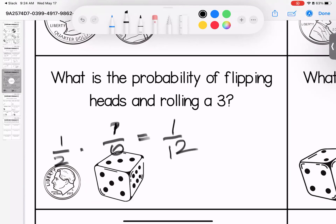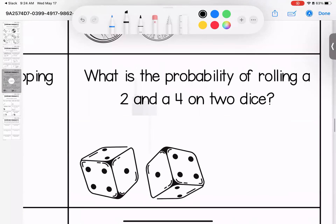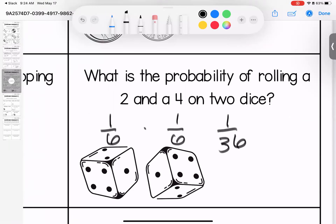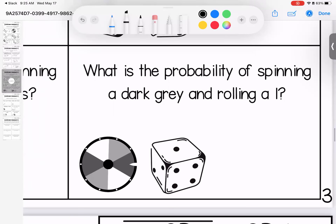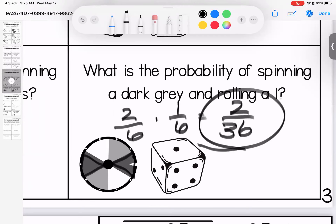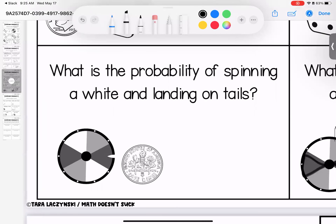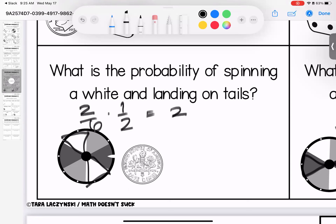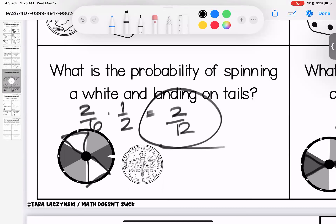What is the probability of rolling a two and a four on two dice? The probability for two is one-sixth and the probability for four is one-sixth — total probability is one thirty-sixth. What is the probability of spinning dark gray? There are two out of six, and rolling a one is one out of six — so two times one is two, and six times six is 36, giving two out of 36. Last one: probability of spinning white — there are two whites out of six options — and landing on tails is one-half. Two-sixths times one-half gives two-twelfths. Questions? Bring them to class.